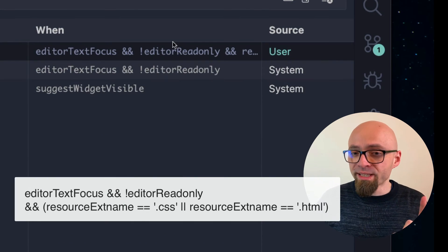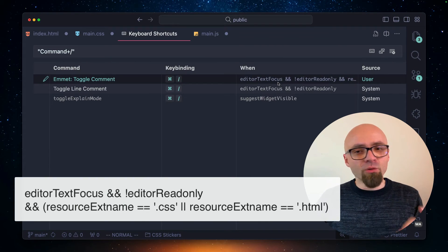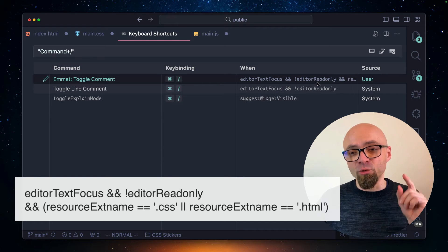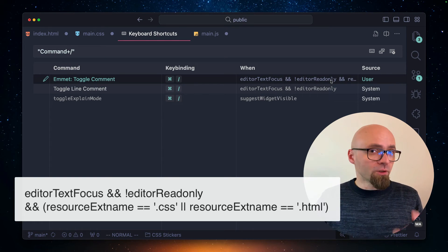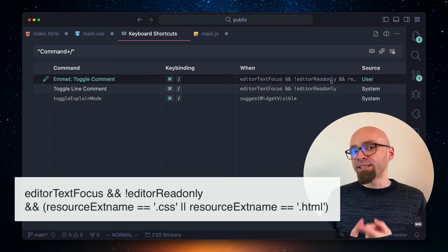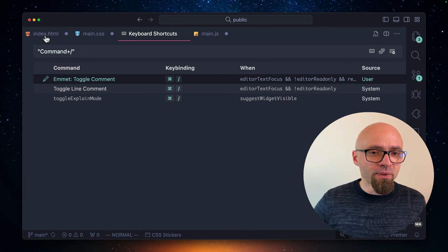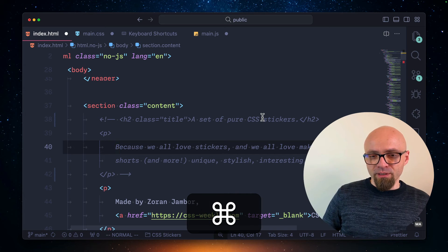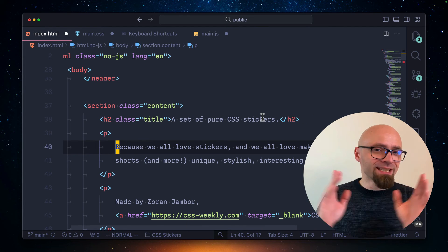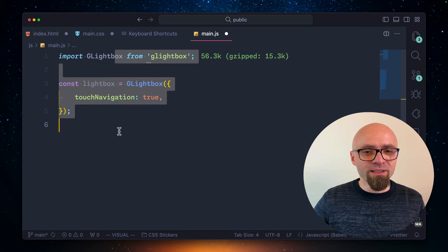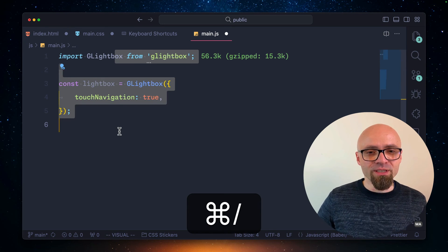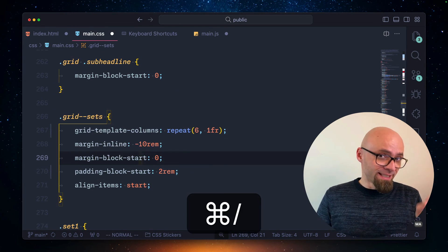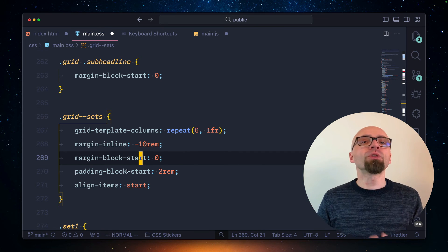So now our when statement reads when editor text is in focus, when editor is not in read mode, and when the resource extension name is either CSS or HTML. Let's try our HTML file here. I will try to download my comment and it works exactly as I would expect. My JavaScript file is working as well, as you can see right here. And of course, my toggle comment in CSS is working exactly as it should.